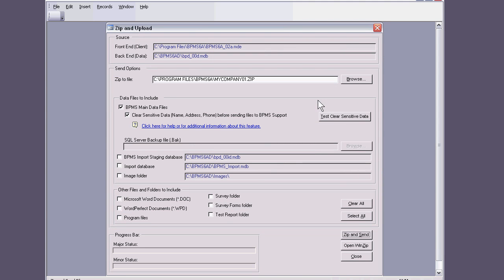And once I hit OK, I can see that my file name is here and it's had the extension zip because that's the file that's going to come to us.